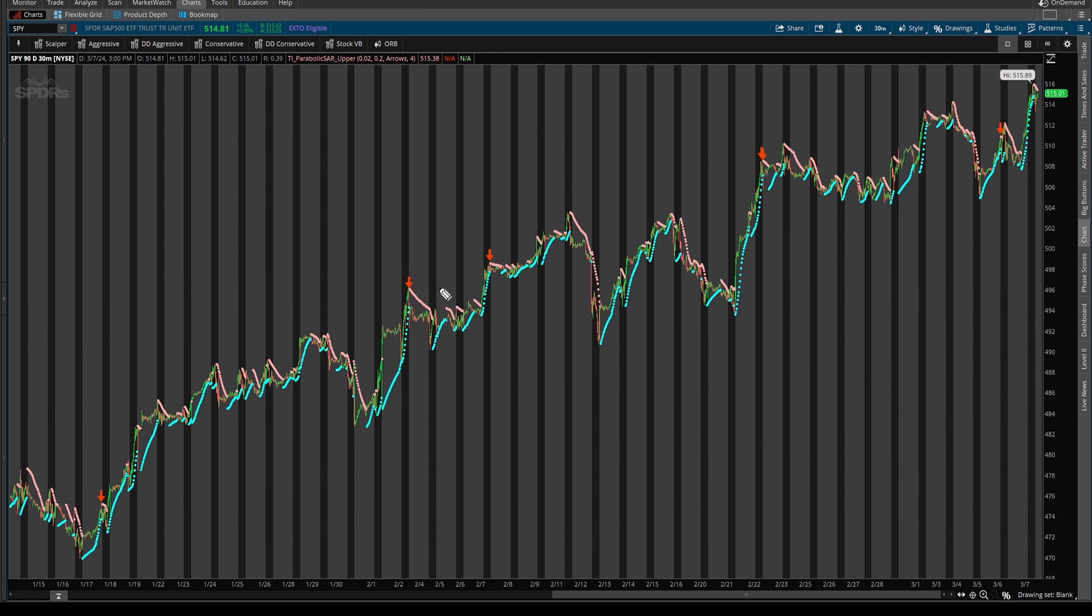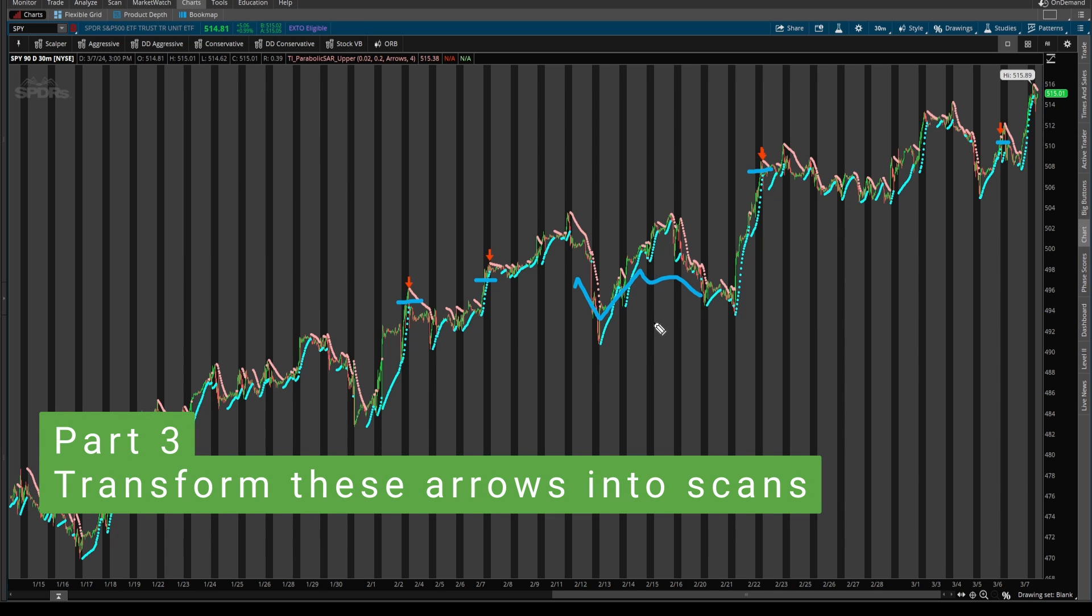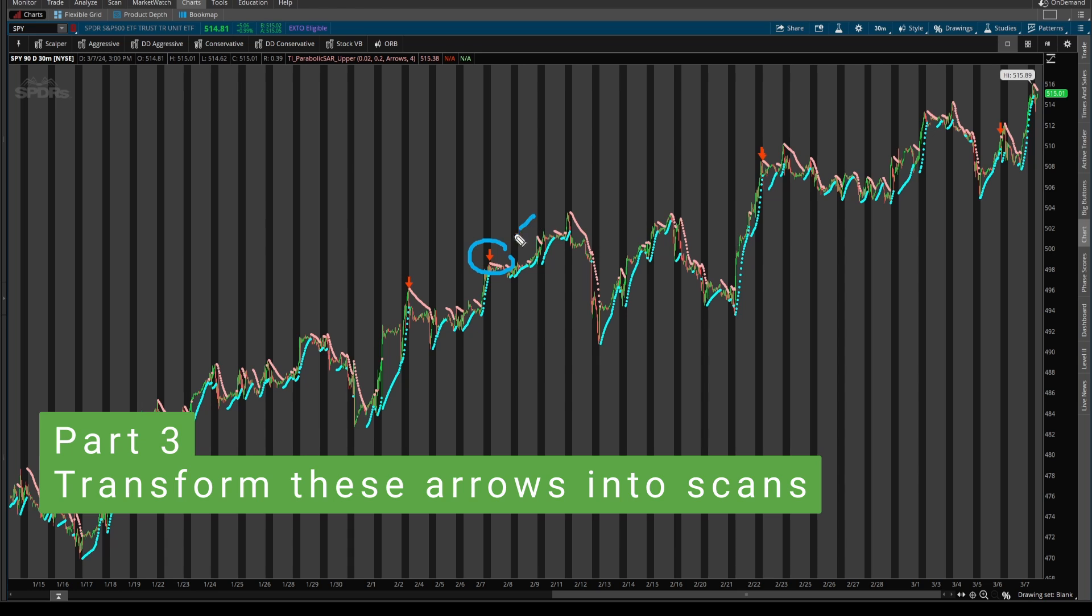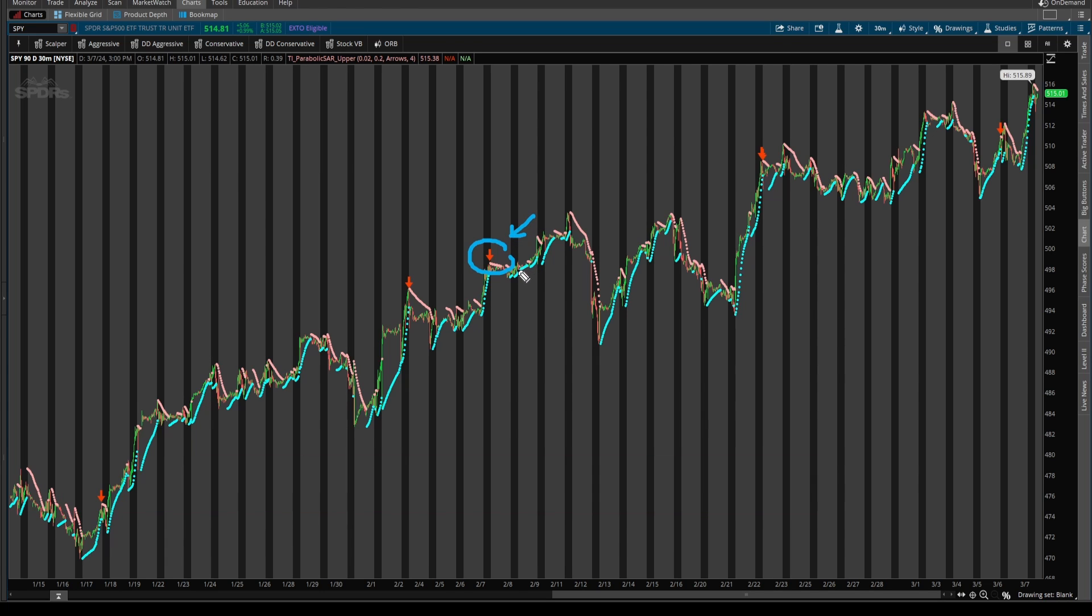Now, of course, these aren't all that frequent where if you looked at only the S&P 500, there would be a lot of times where you might just be waiting. Well, that's where in our next video, we're going to build a scan, which allows you to find all of the places in which these arrows are printing both the buy and the sell signals.